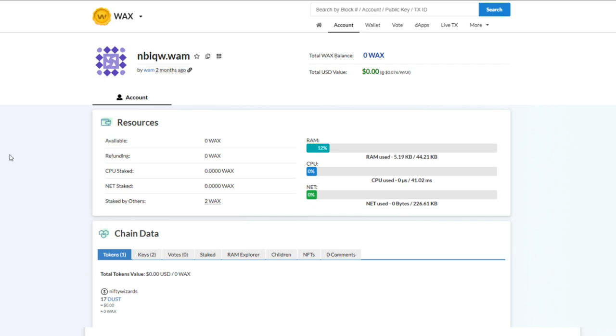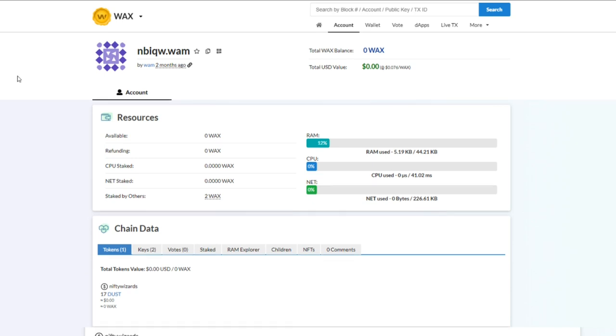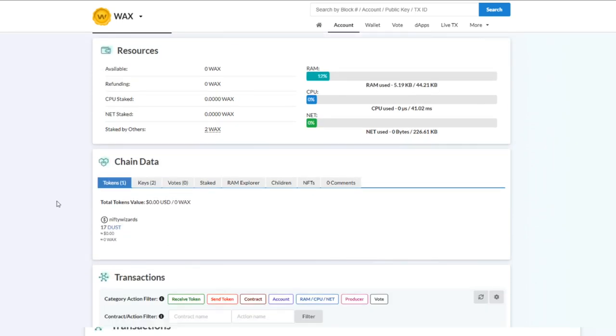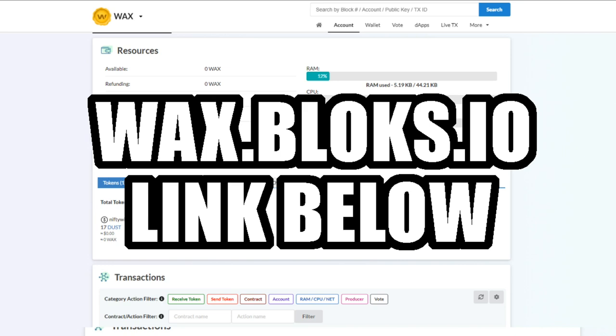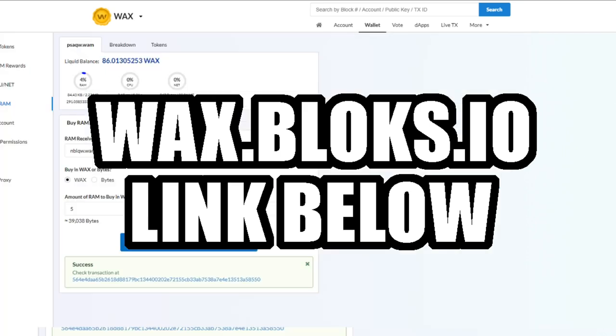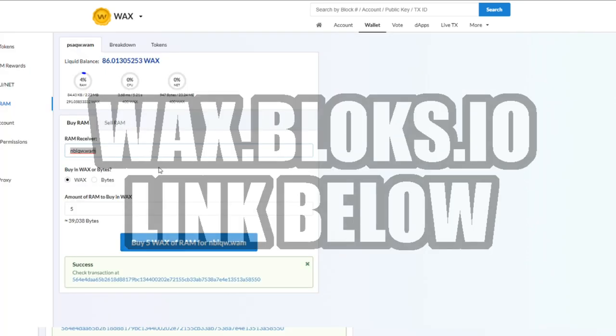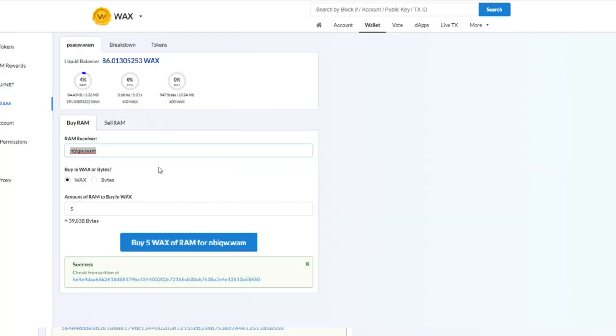As you can see, it's brought it back down to 12 percent. So that's how you do it. If you ever have a problem with your RAM, you just go to wax.blocks.io and you can actually send WAX to a friend, you can send WAX to yourself, and you can buy it in WAX. It's really easy to do.